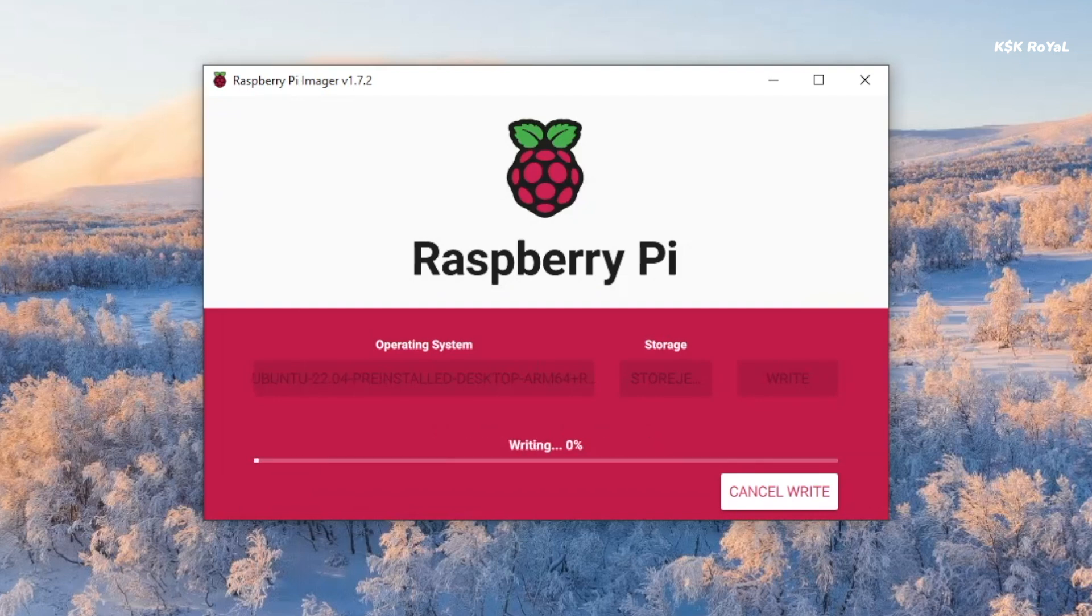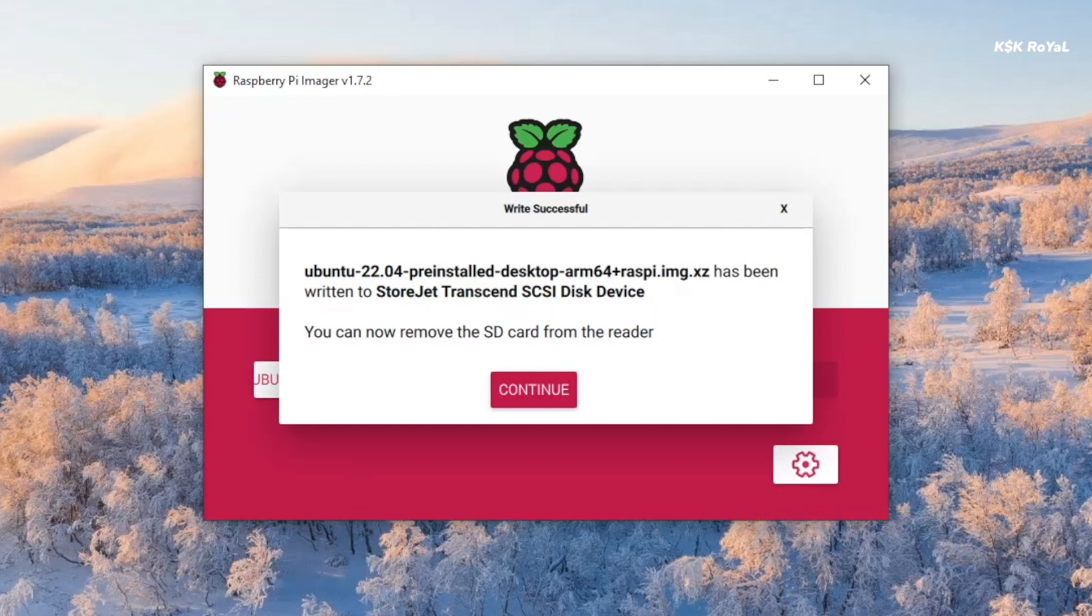Sit back and relax. The process will take some time depending on the writing speeds of the drive. As you can see, it has done flashing. Now go ahead and eject the USB drive.